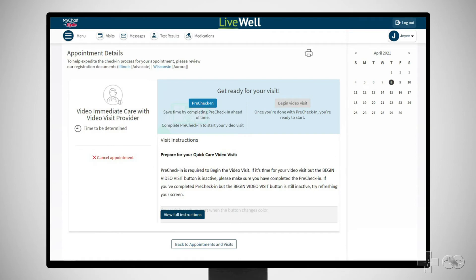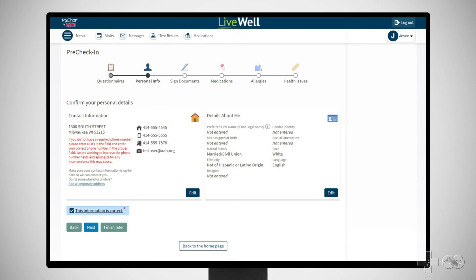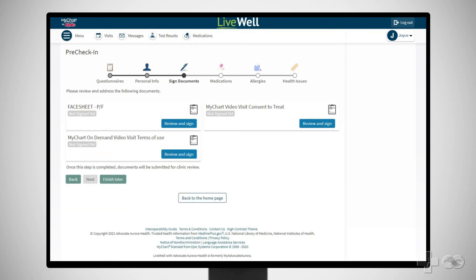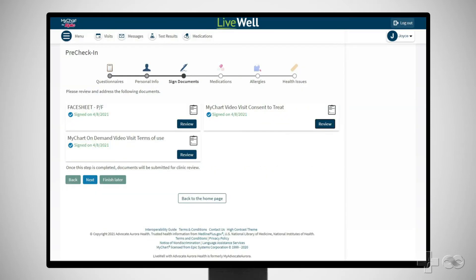Similar to how you check in at the desk before an in-person appointment, a virtual visit requires you to check yourself in online before you can begin your video visit. To begin this process, click PreCheck In. To complete PreCheck In, complete the short questionnaire, review and electronically sign any documents, and review and update or confirm the information we have on file for you, like your personal information and medical information.